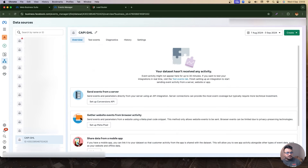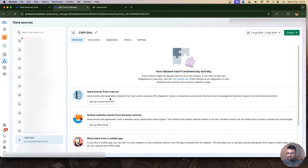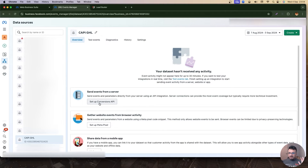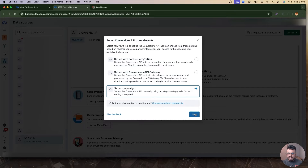Now I'll go to Settings to note my dataset ID, and make sure 'Turn on automatic advanced matching' is on. Then I'll go back to Overview and click 'Set up Conversions API.' Sometimes this option isn't available for strange reasons — Facebook makes things complicated. You may see an option to set up Conversions API manually. As long as you see something that includes manual setup, click that. The integration I'm creating is Conversions API manual setup, so I want to emphasize: look for the manual option.